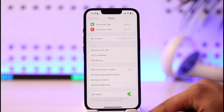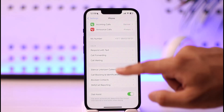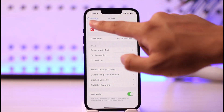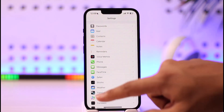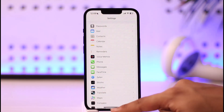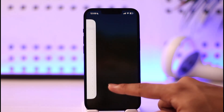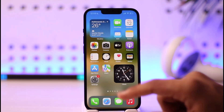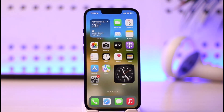If you want to turn it on, just toggle it back on. This is how you can turn off dial assist on iPhone. Hope this video was helpful. If you have any more questions, feel free to leave them below. Thank you for watching and see you in the next video.